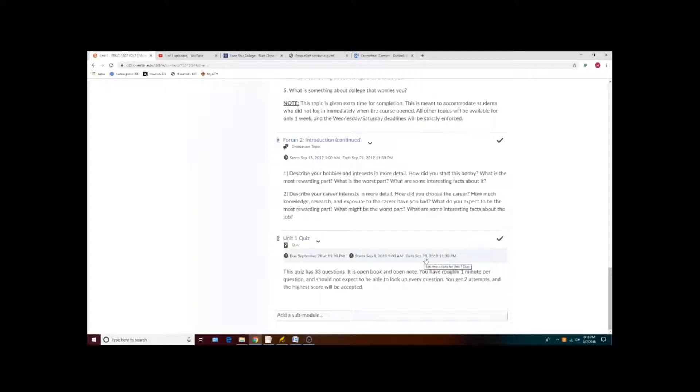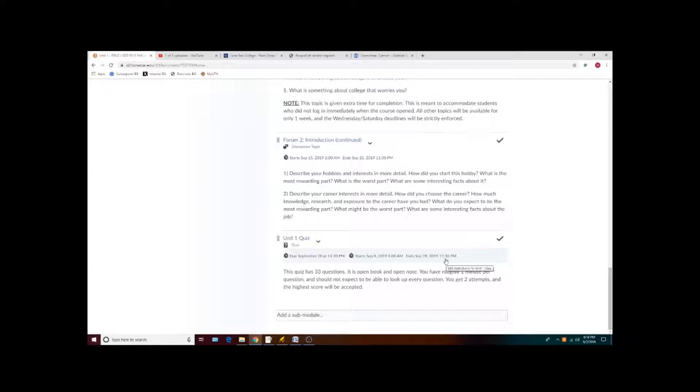Keep in mind though that if you start a quiz with only a few minutes before the deadline, then the quiz will stop at the deadline and you might not have time to finish it.